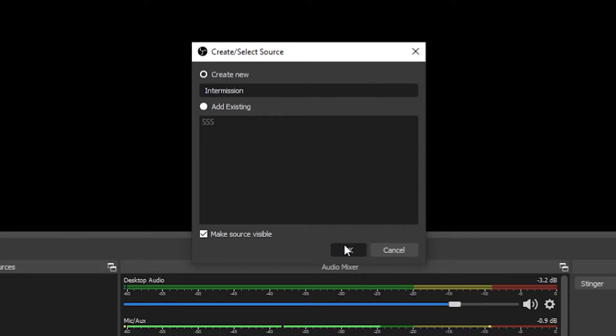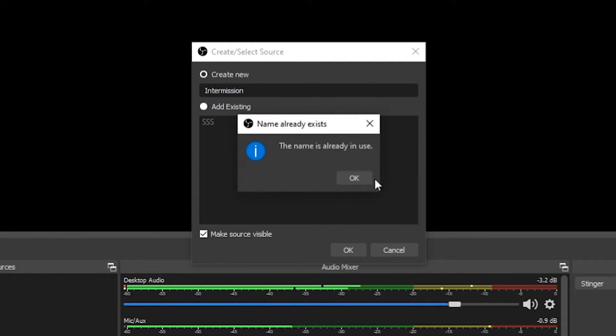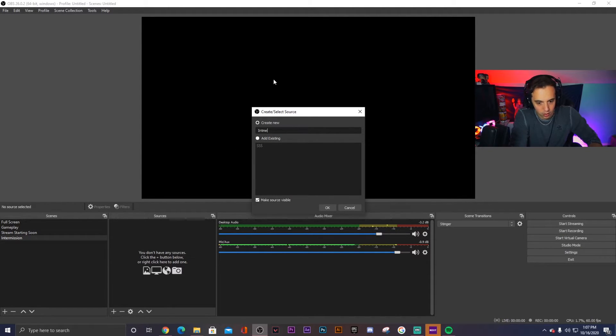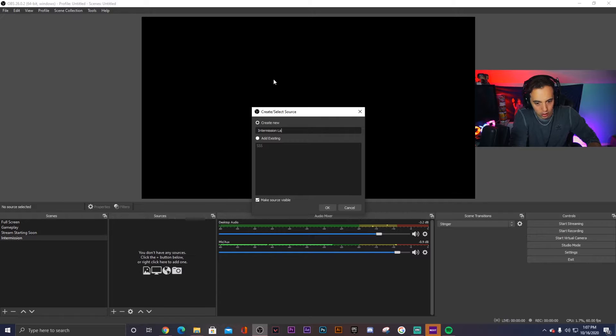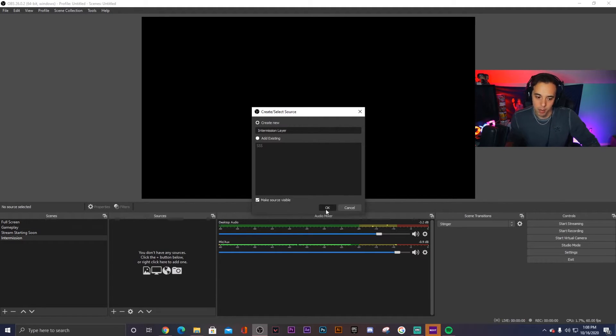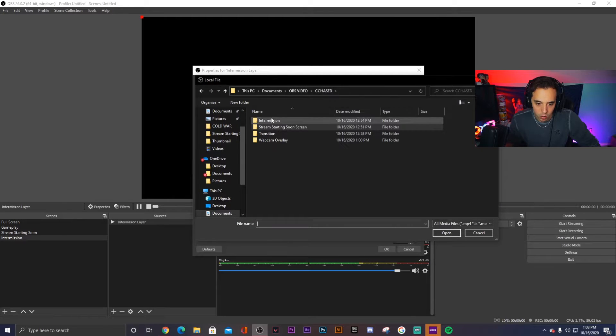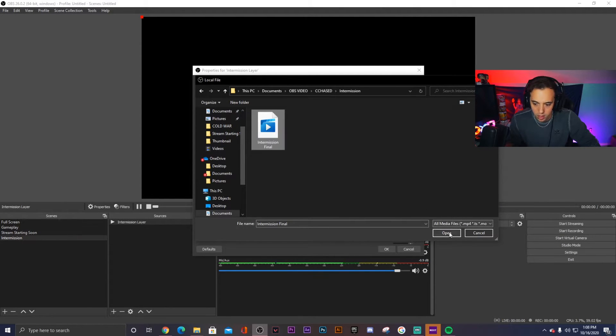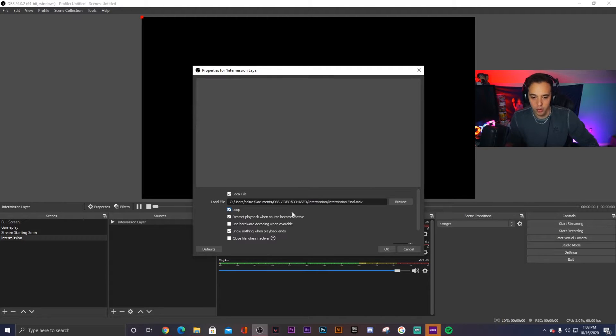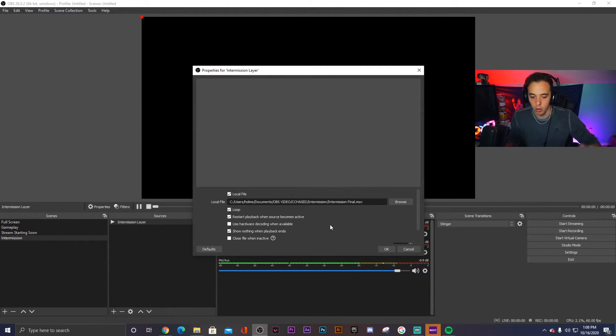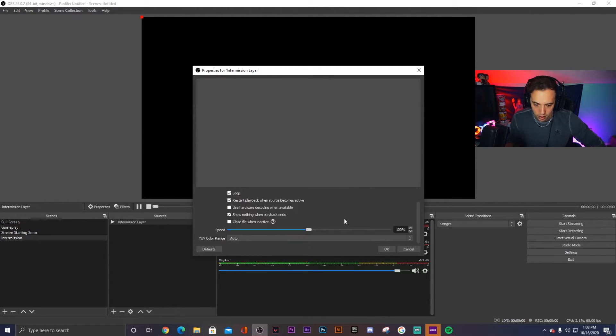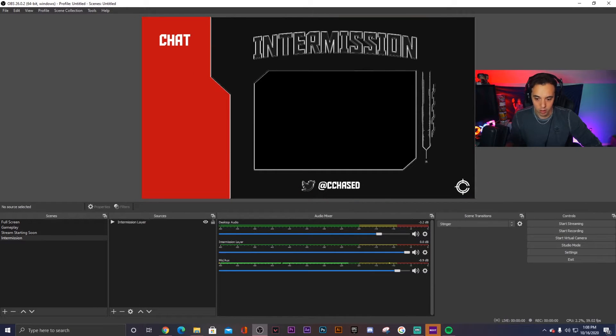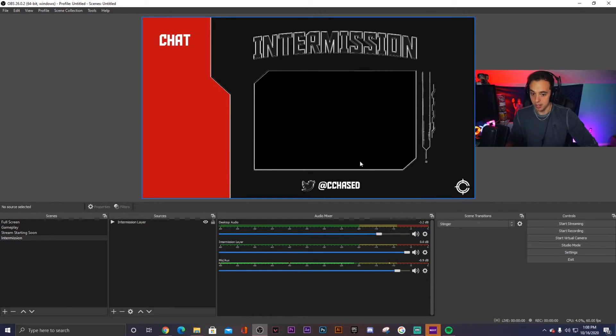So we'll do intermission, create new. Because the scene name is also intermission, we'll do intermission layer so that way it's not the same name as the scene. So again, browse here, we will go to the intermission scene MP4 and again loop so that way it doesn't end at 30 seconds but goes on forever. That again is the only thing that we need. So then we have the intermission screen right here and we see the animated elements.